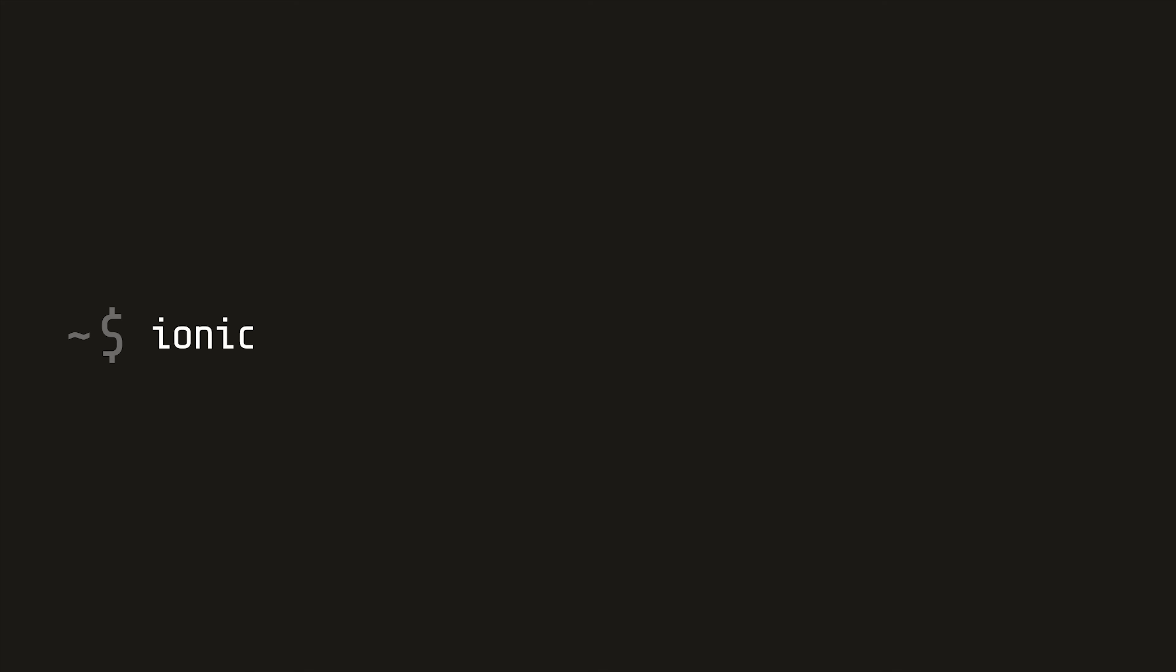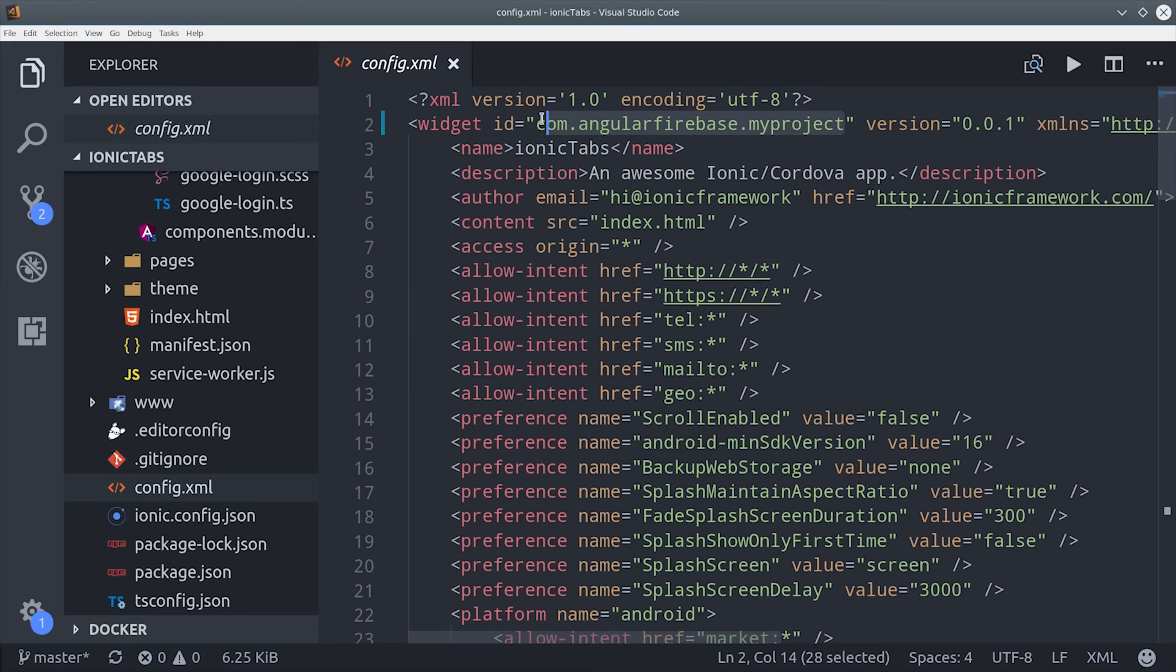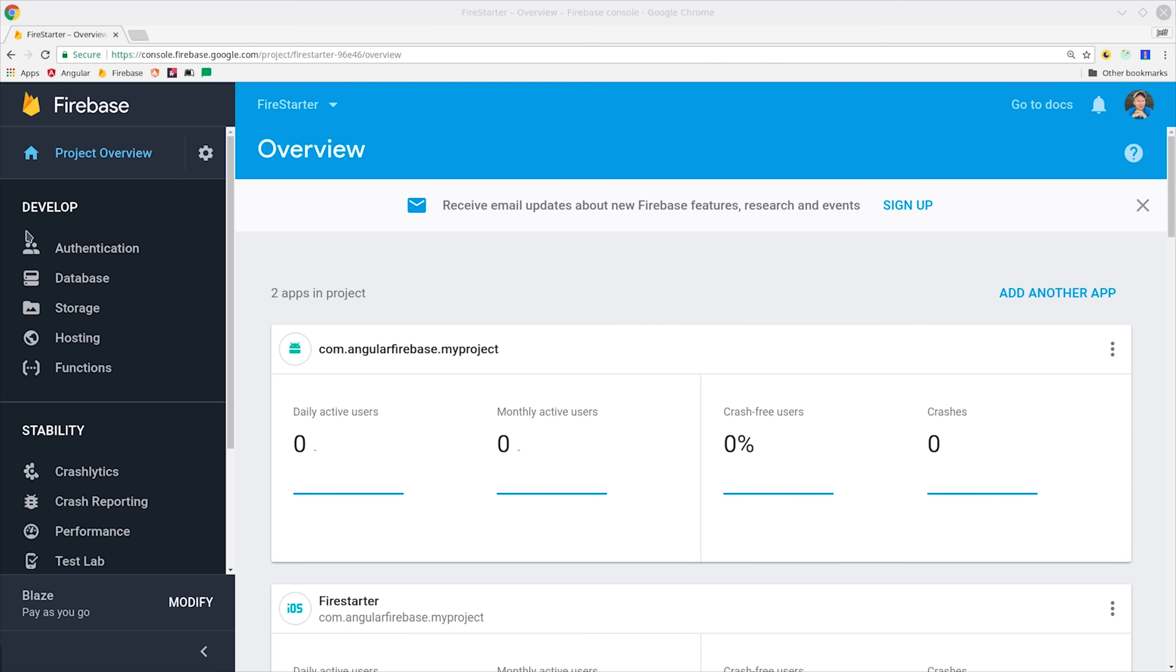The first thing I'll do is generate a brand new Ionic app. I'm using the tabs template but that part's completely optional. Then I'm going to go into the config.xml file and make sure that we have a custom widget ID that we can use to register our project with Firebase.